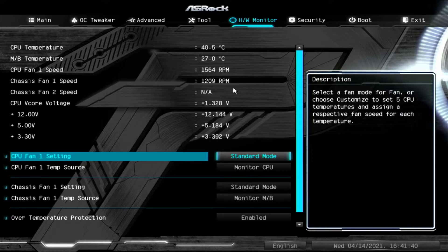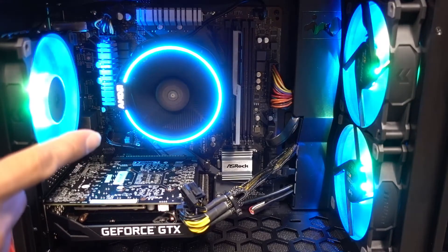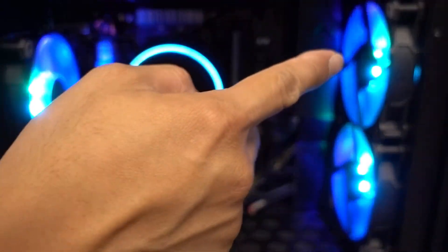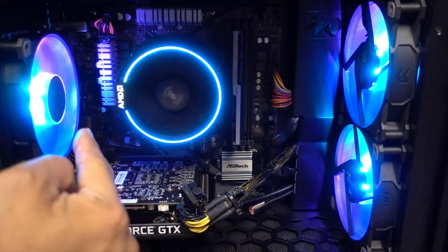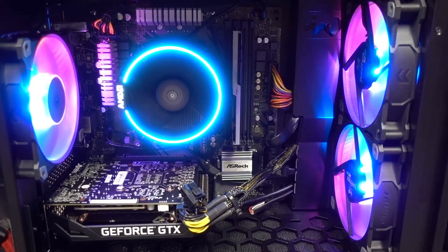Chassis fan 1 speed is 1209. That will be this header right here. And that will be handling this, this, and this fan right here. That's the one we're going to need to modify.